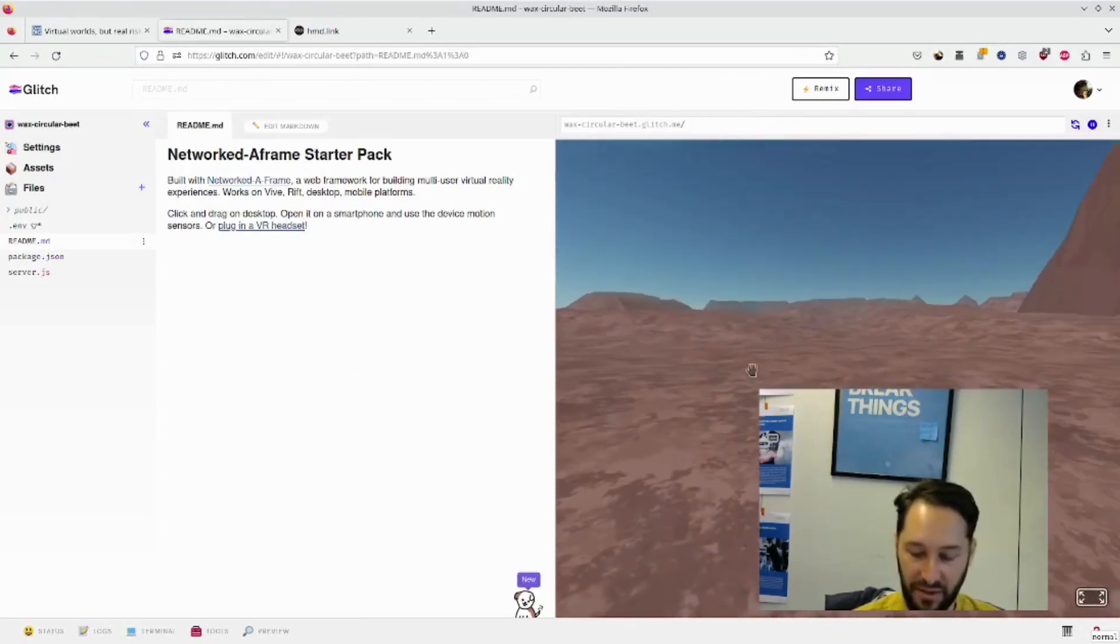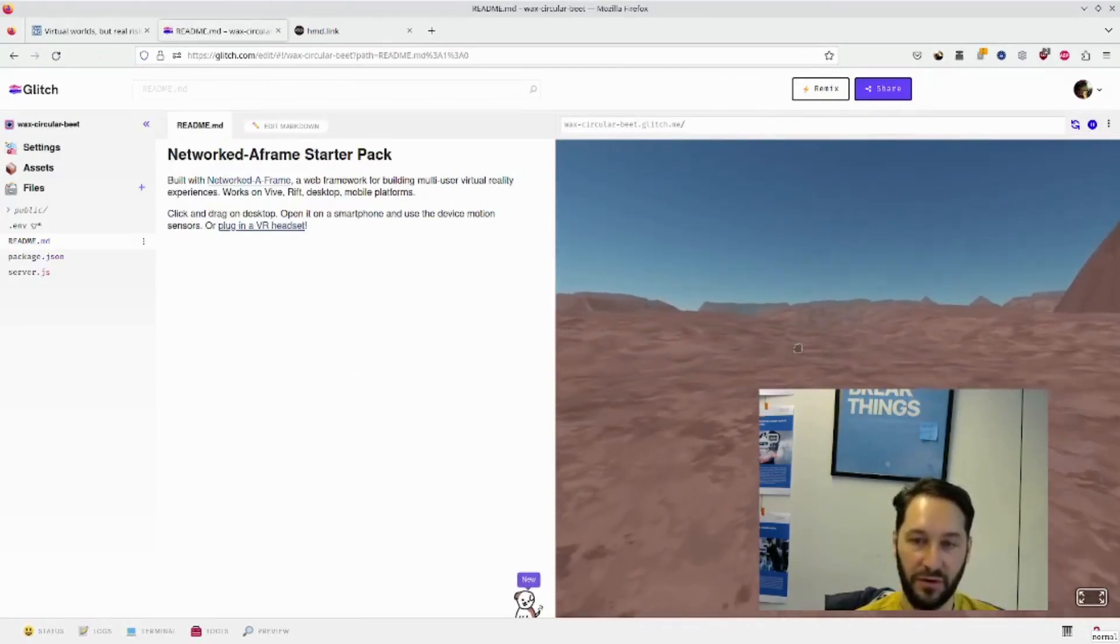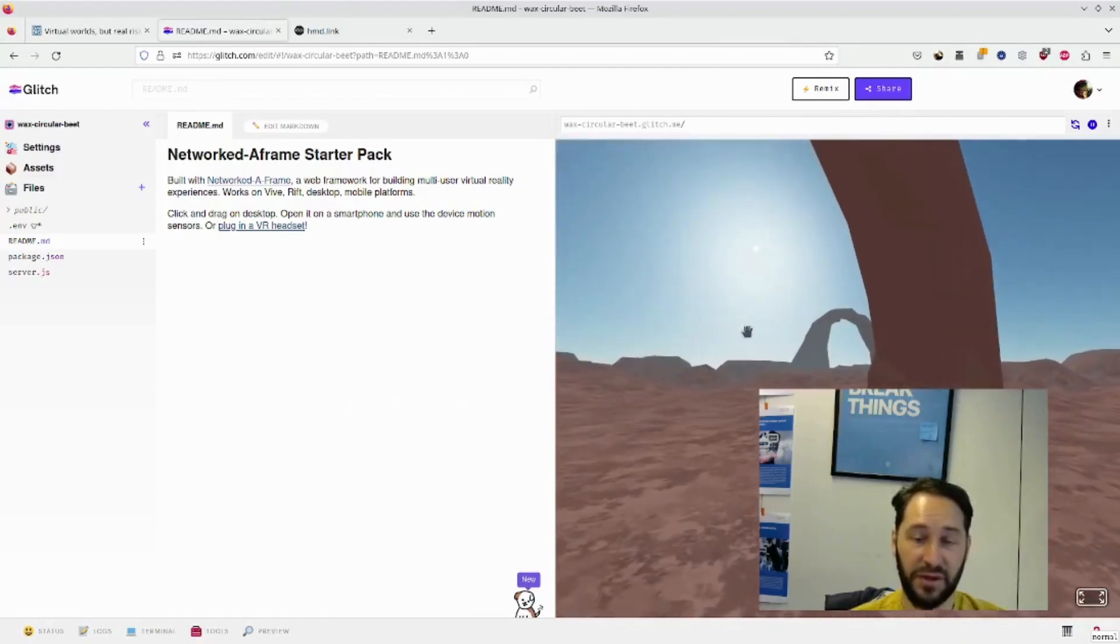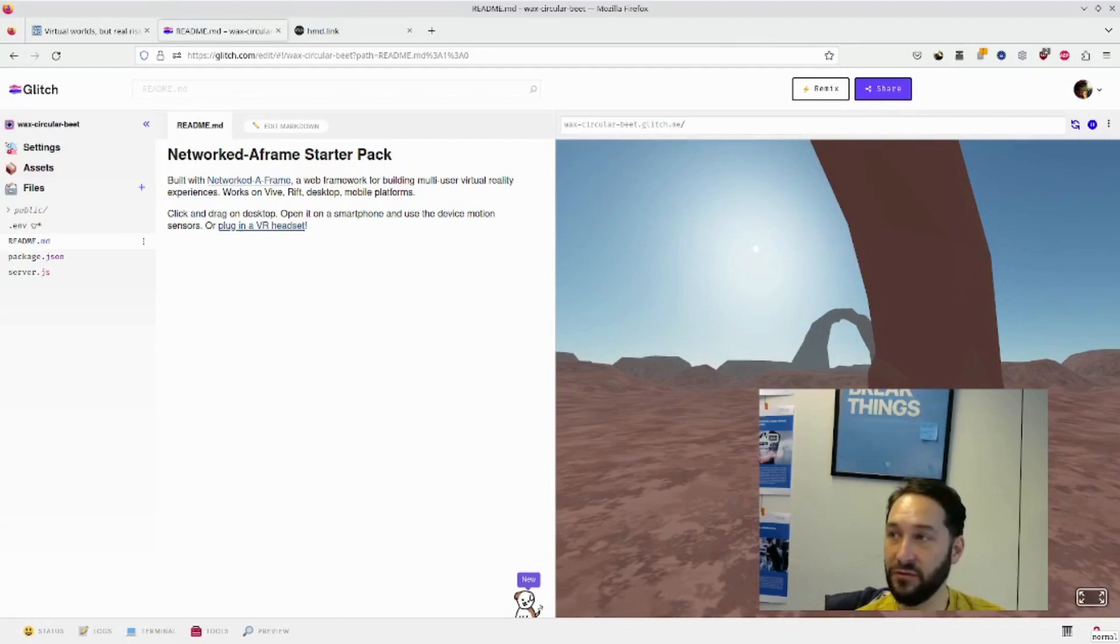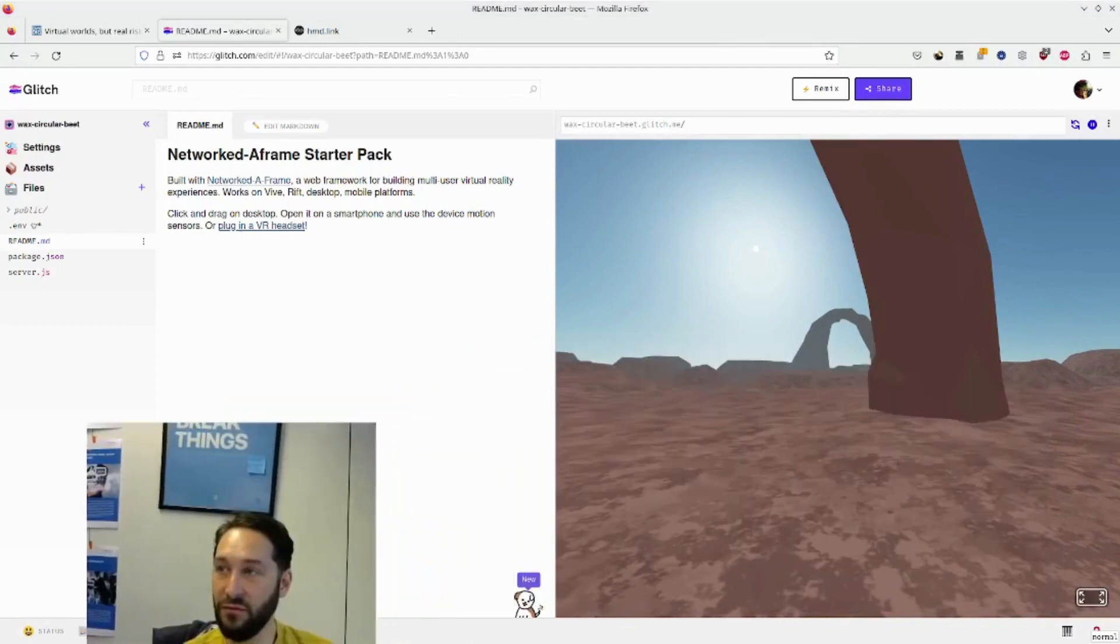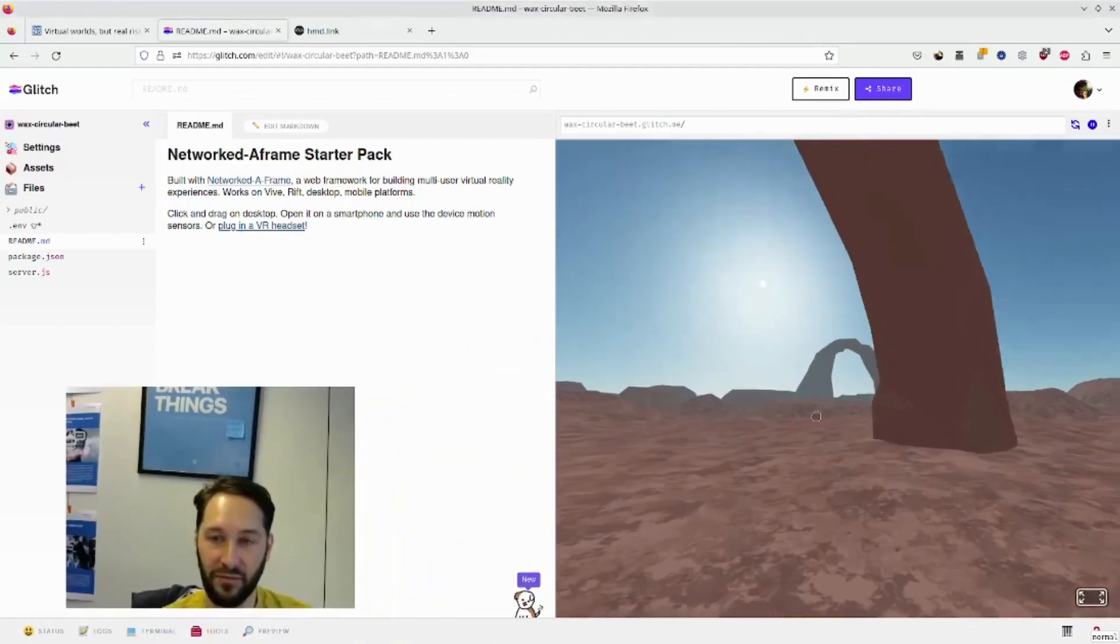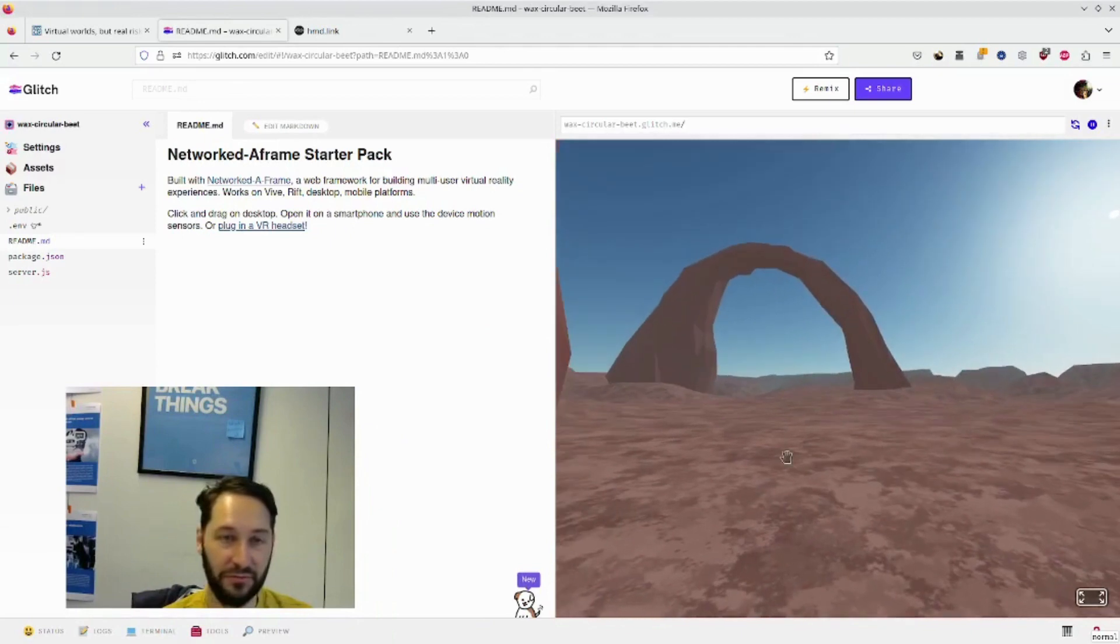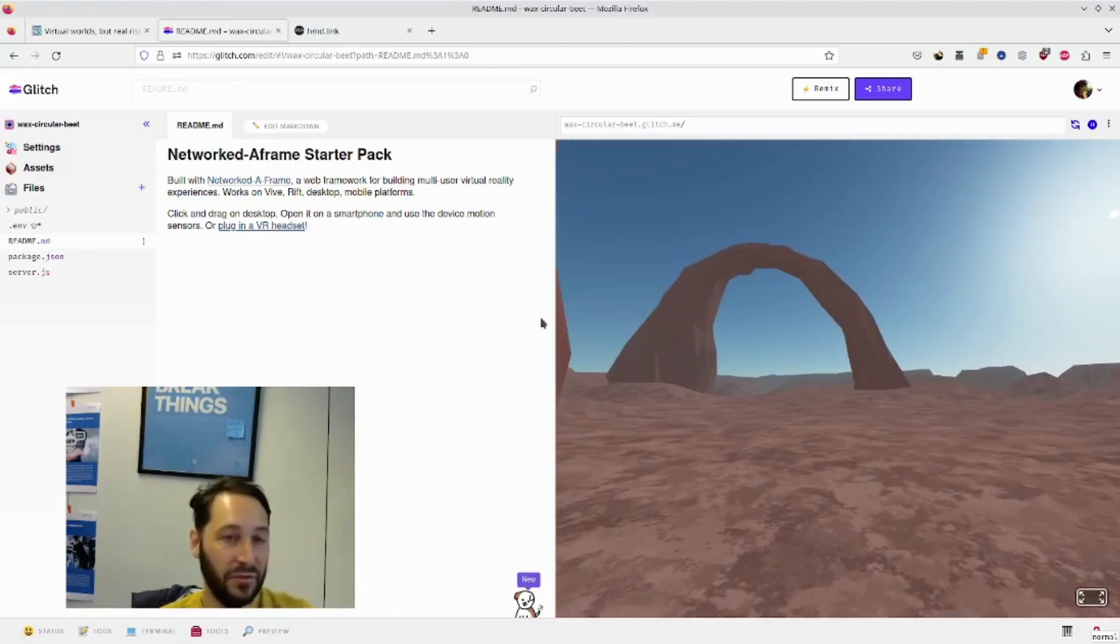So that took literally seconds. I'm on the web and I have a 3D world. Some of you are going to say that's just a 3D world, and you're going to be right. I'm going to move myself a bit there, move my camera. Yeah, a 3D world, so what? And I think you're right. So what?